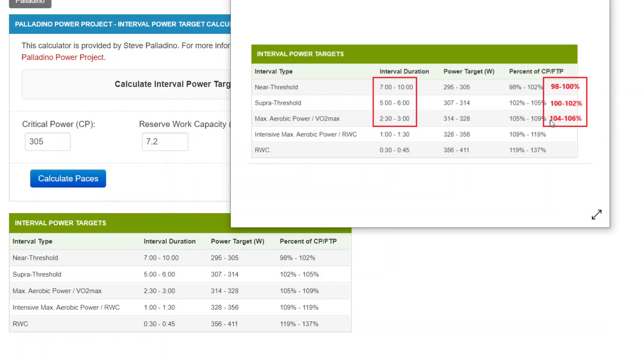Now, if you're experienced with intervals and you have a valid critical power and reserve work capacity estimate, and you're able to handle the usual workout intensities based on CP or FTP alone, and you're able to handle those,